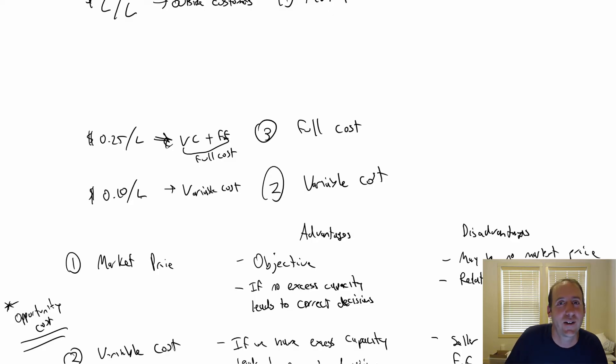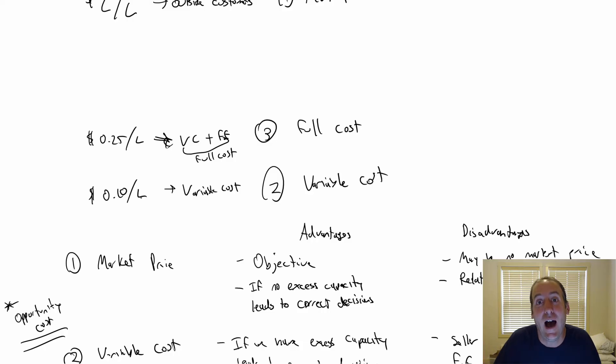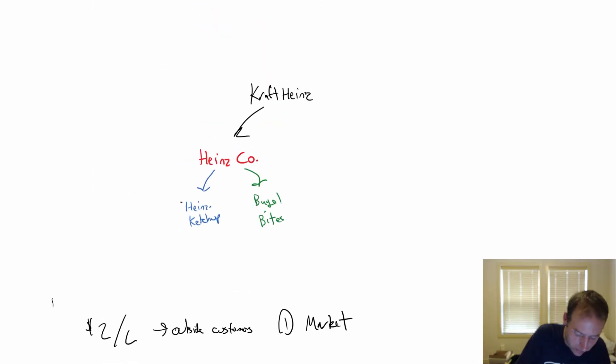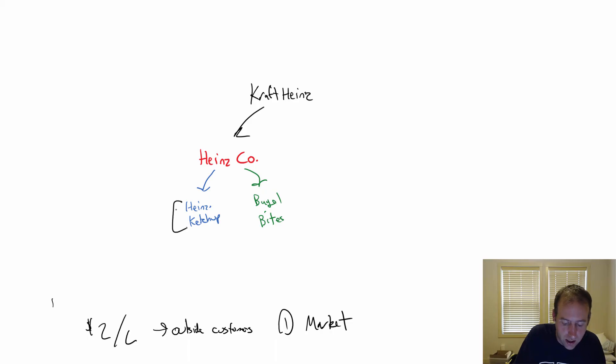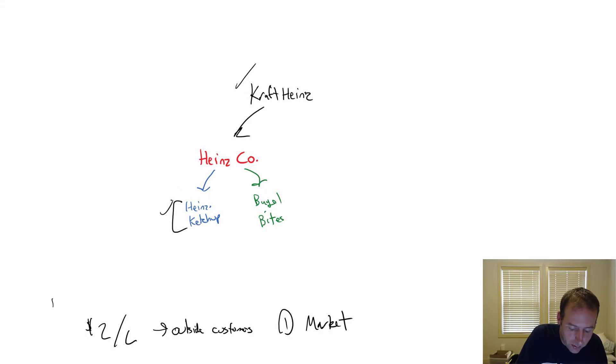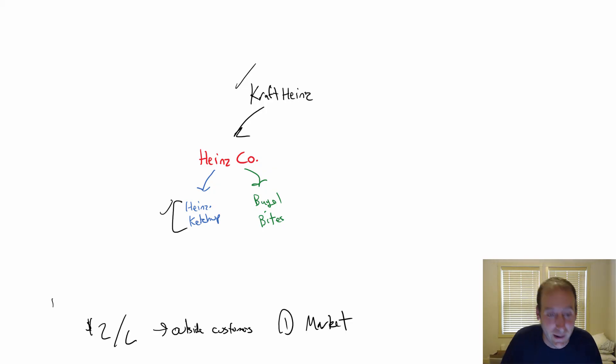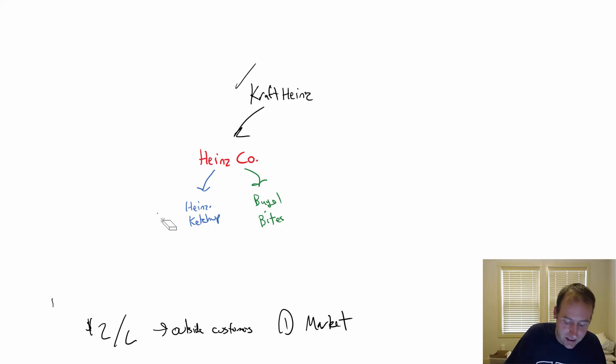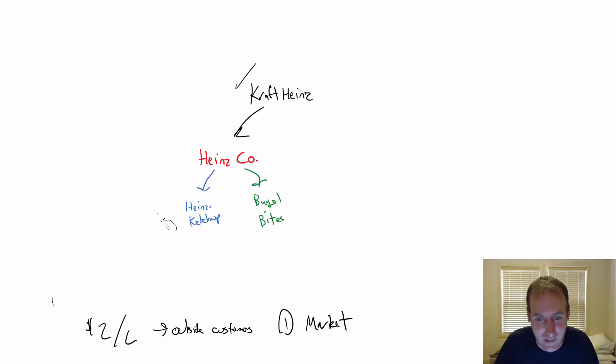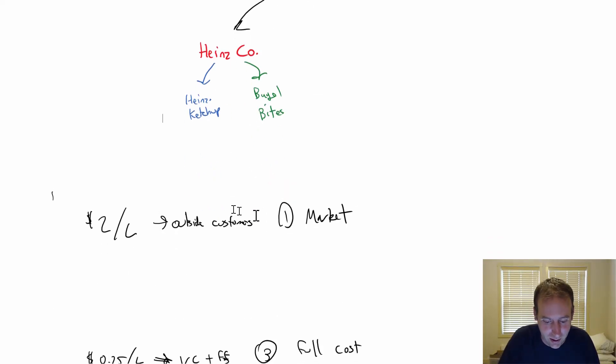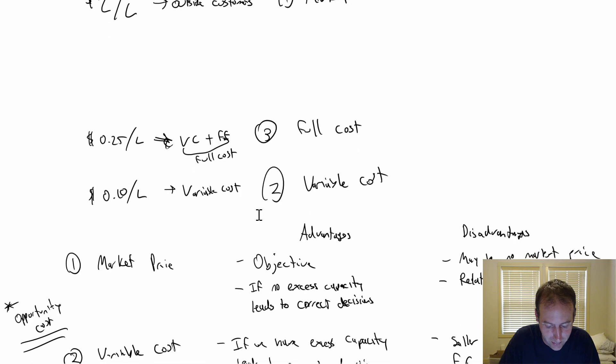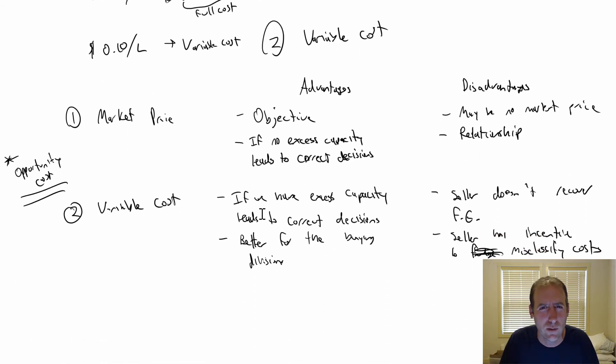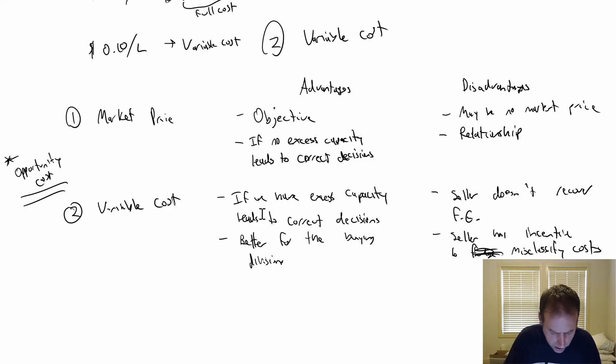If I'm a Heinz ketchup manager, if I'm the manager of this division, I'm not judged on the profit of Kraft Heinz. I'm judged on the profit of my little division. I'd rather my little division do a little bit better, even if it's at the expense of Bagel Bites. Screw Bagel Bites, right? If you're in charge of that division, you would not care about Bagel Bites. I didn't think I'd say the phrase screw Bagel Bites, but here we are.